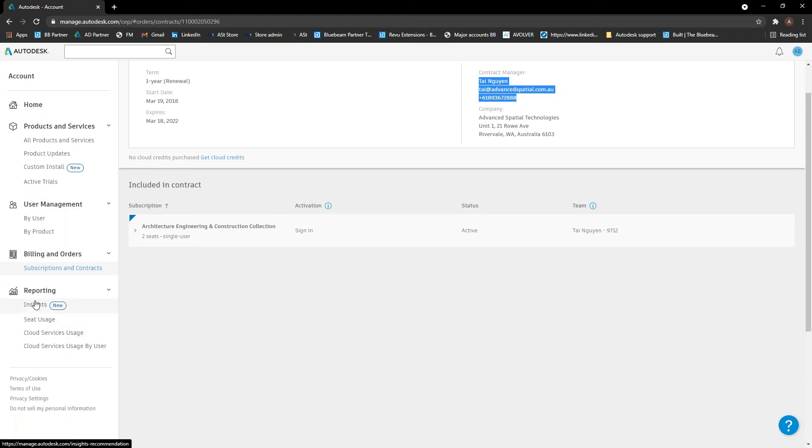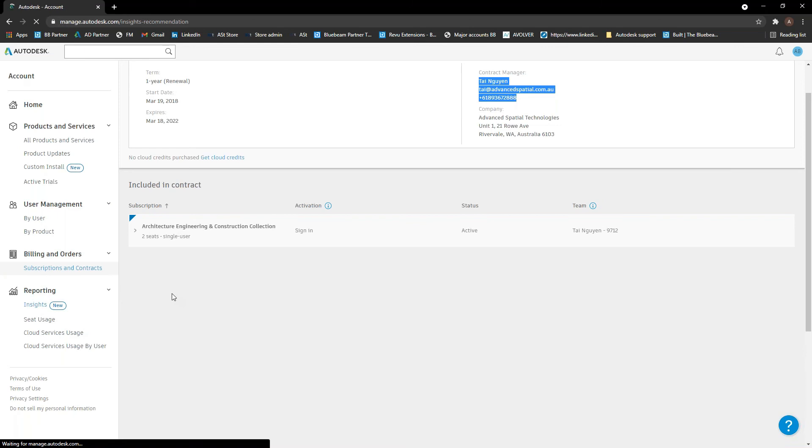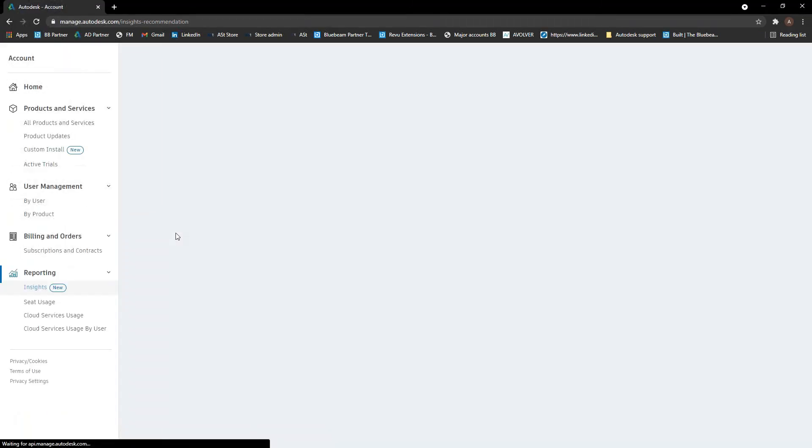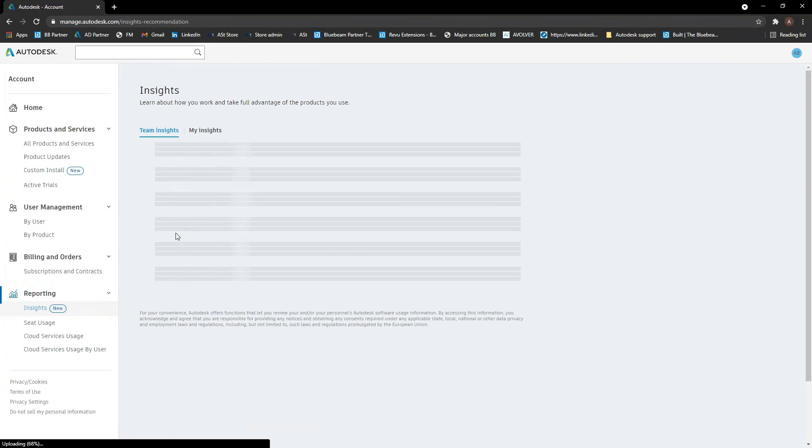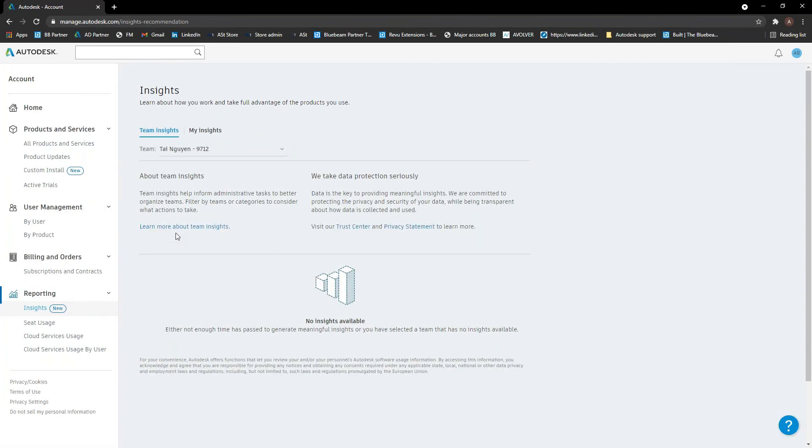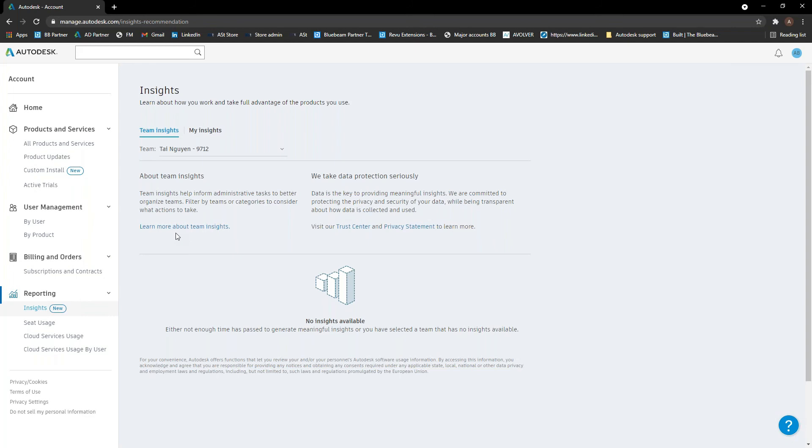So that's the billing and orders page. Next part is just the reporting tools. So this is a new section is insights here. I wish I could show you more of this, but we don't currently have any insights in here. But basically what it's doing is the big part of this move to the single user, the named user model was giving, I guess, businesses and admins the able to make smarter decisions based on the usage data. So this insights tab, it analyzes the usage data of your subscriptions and everything like that. And it can make recommendations to you based on that usage data, whether it's adopting more products or reducing subscriptions that aren't being used or anything like that.